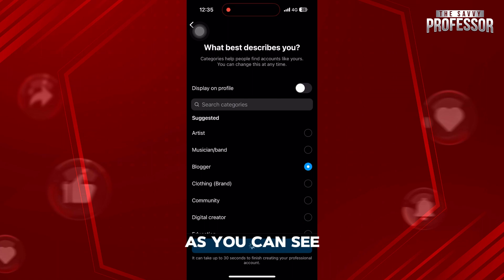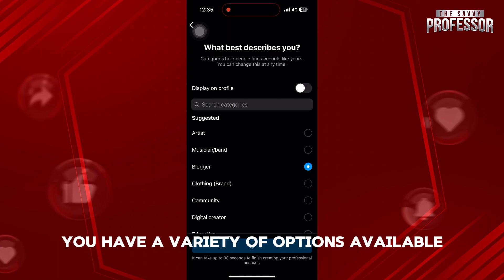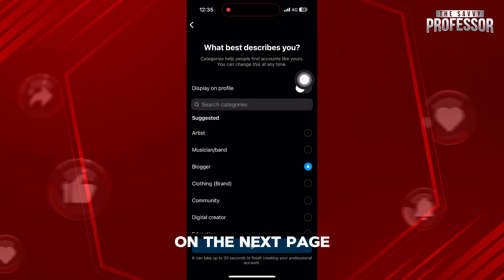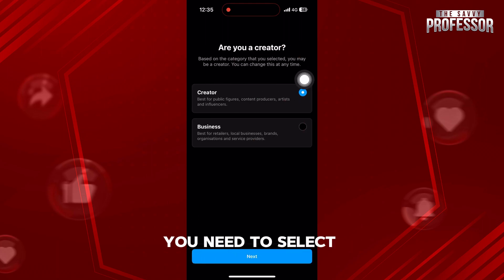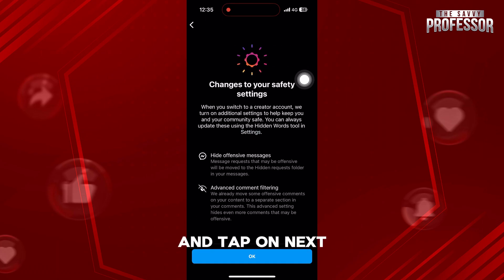As you can see, you have a variety of options available. On the next page, you need to select Creator or Business and tap on Next.